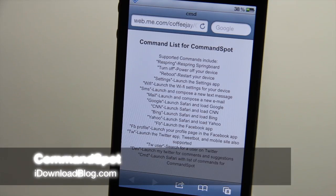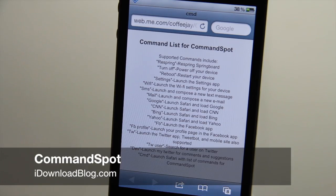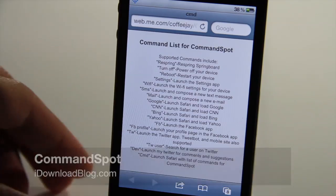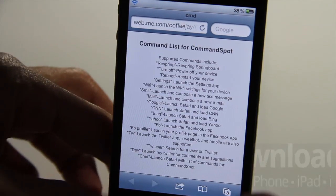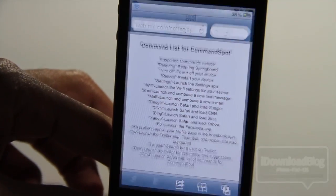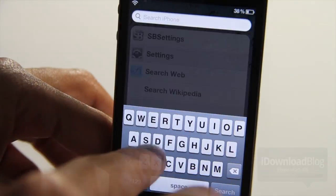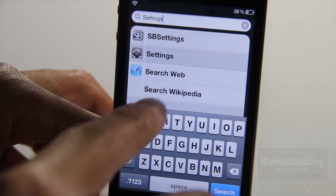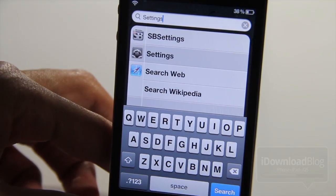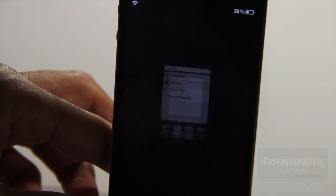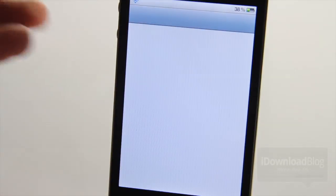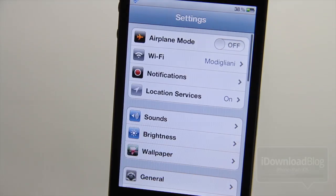What's up guys? It's Jeff with iDownloadBlog. Let's talk about Command Spot. It is a jailbreak tweak that allows you to launch different commands from Spotlight. You can launch your settings app just by typing 'settings' and hitting search.